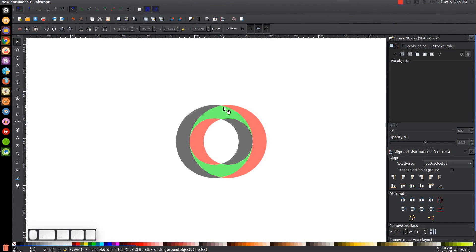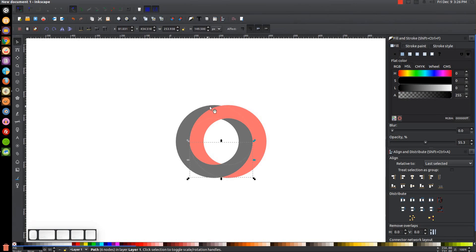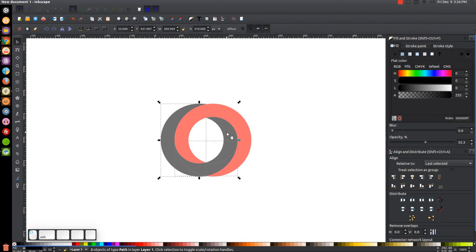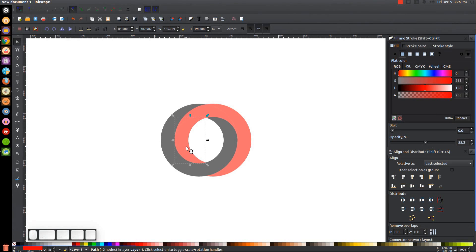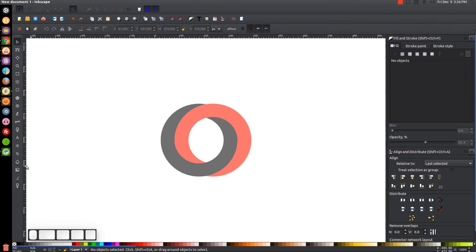Now take this green object up here and make it red, and take this green object down here and make it black, so we have the full structure set. Now we just need to unify these together — grab the object to the left, hold Shift and click the black object below, then hold Shift and click the other black object, so you have all three black objects selected, and go to Path > Union. Do the same with the red objects: click on each red object while holding Shift, then go to Path > Union.